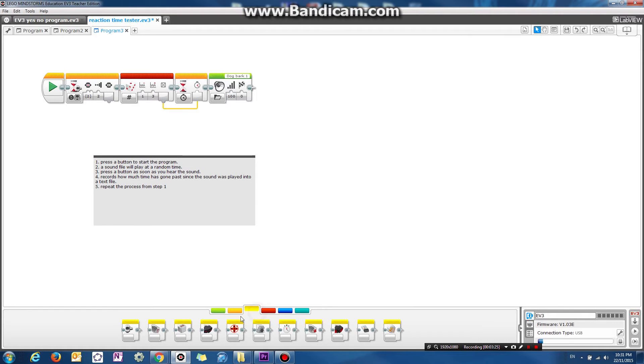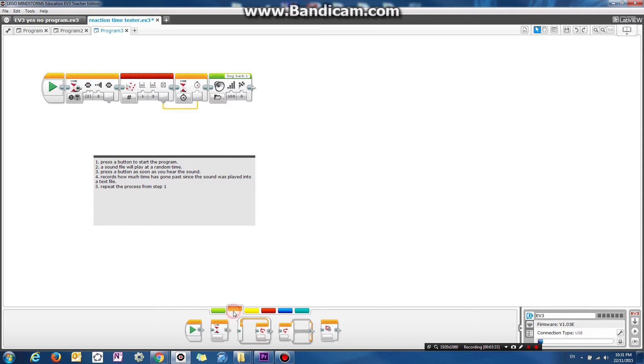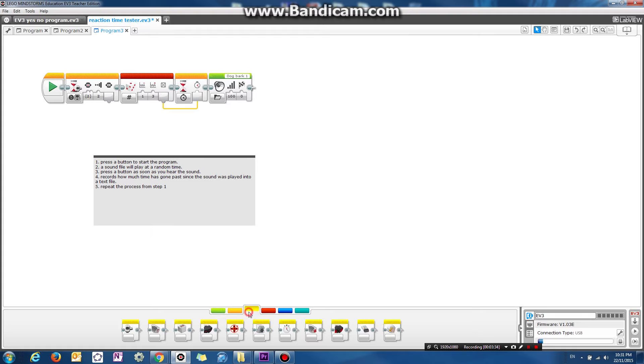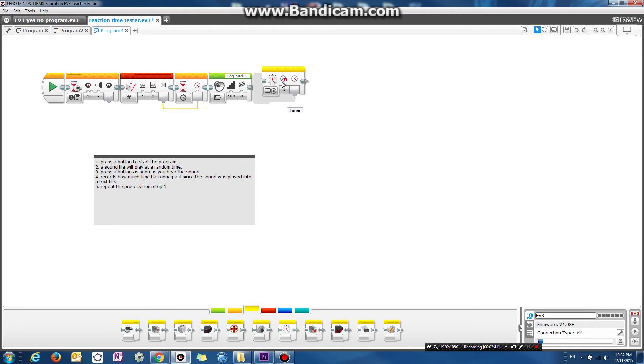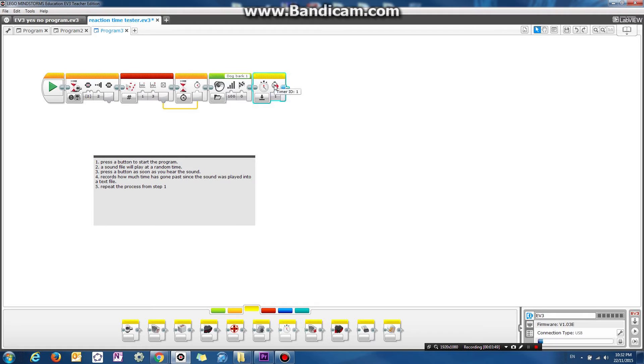As soon as it plays, we start timing. Okay, so we're going to get the timer block up. Which is somewhere around here. I know it's just wait a second. That's it. This block here, which is under sensors. Drag up the timer block. And basically, we're going to reset the timer. Timer number one, reset it. So it's going to start on zero. And we play the sound.